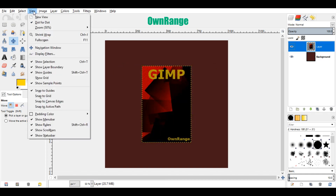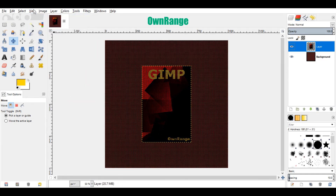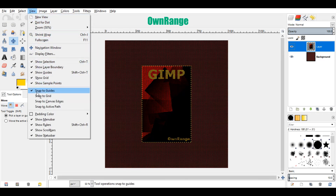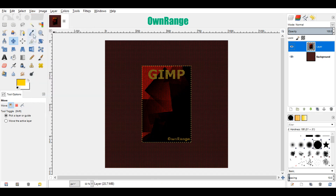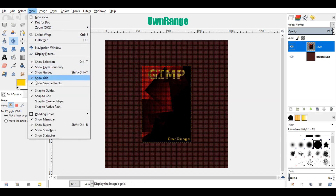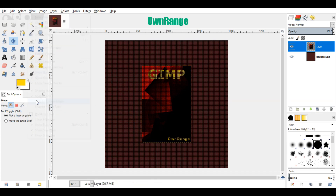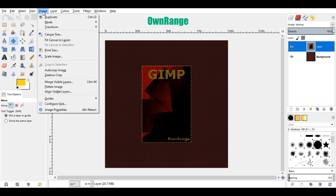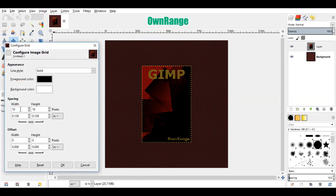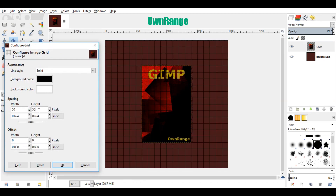Now go to the view menu and click on show grids. Again activate snap to grids. And finally activate snap to canvas edges. Now go to the image menu and click on configure grid. Set both width and height values to 50 and click ok.